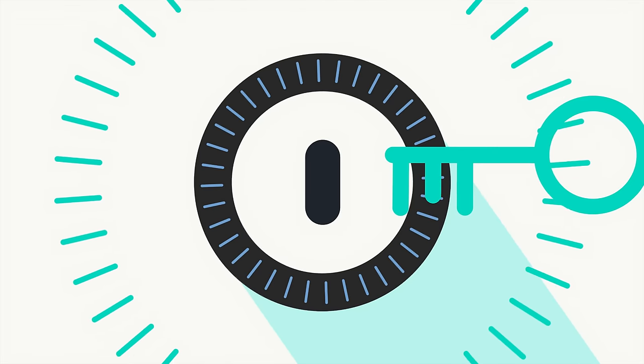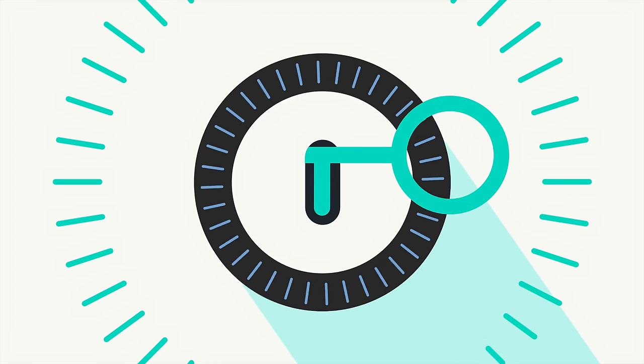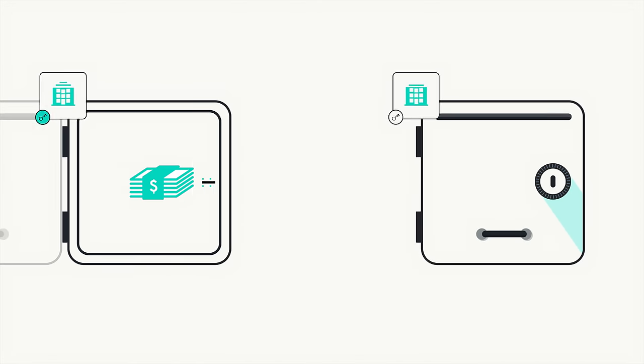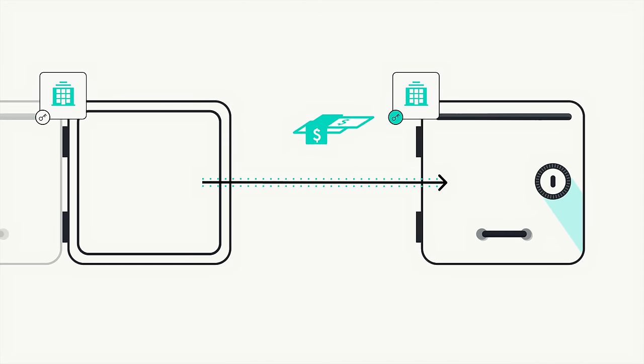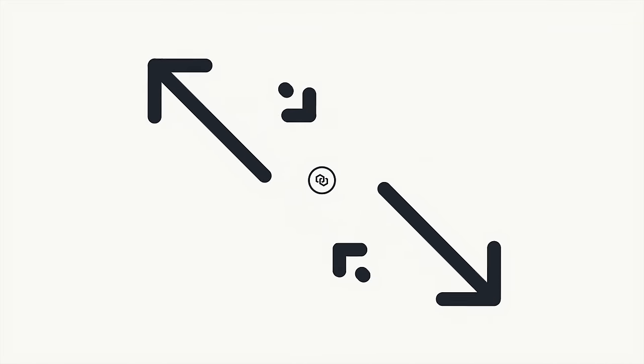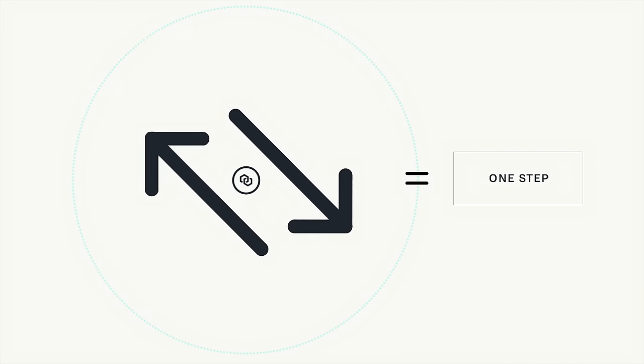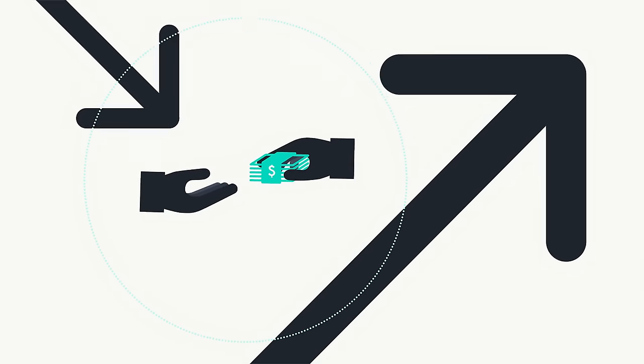Transferring funds is as simple as using those keys to unlock a box and moving the assets to another box, which is secured by the keys of the recipient. Clearing and reconciliation become redundant because each transaction is only one step, just like handing someone physical cash.